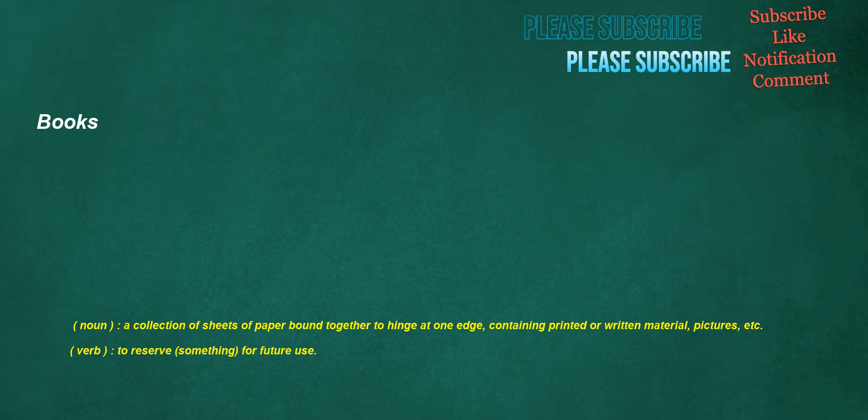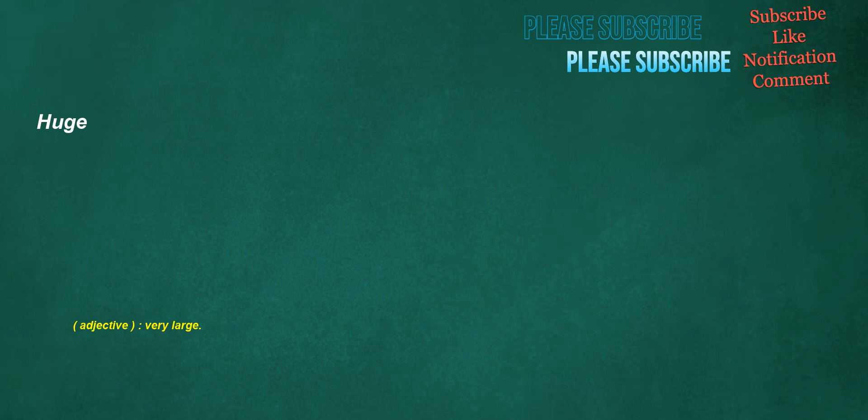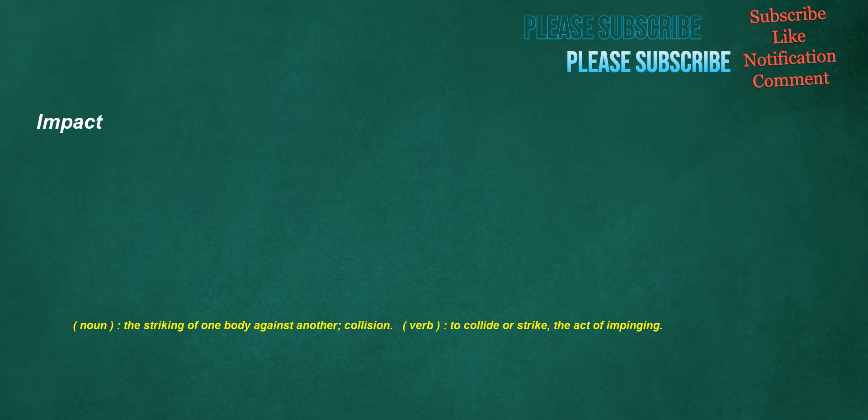Books. Noun: A collection of sheets of paper bound together to hinge at one edge, containing printed or written material, pictures, etc. Verb: To reserve something for future use. Banner. Noun: A flag or standard used by a military commander, monarch or nation. Verb: To adorn with a banner. Adjective: Exceptional, very good. Huge. Adjective: Very large. Impact. Noun: The striking of one body against another, collision. Verb: To collide or strike, the act of impinging.